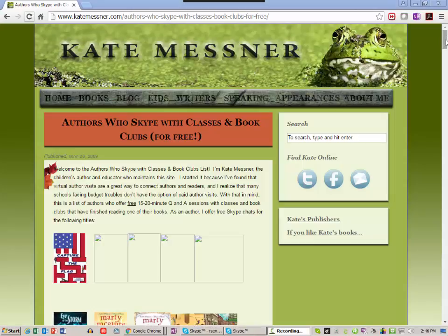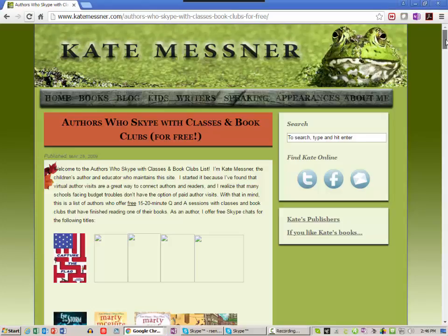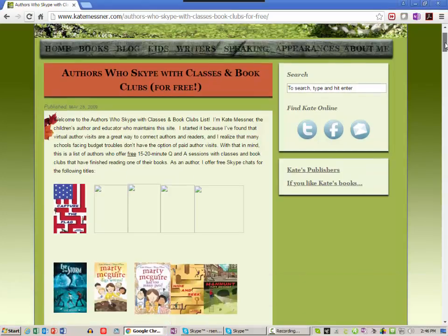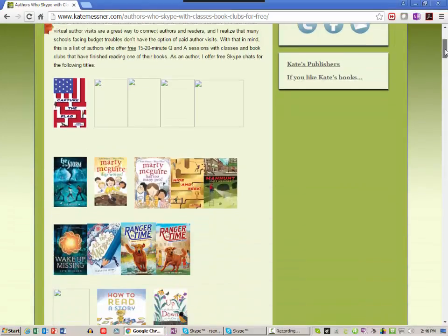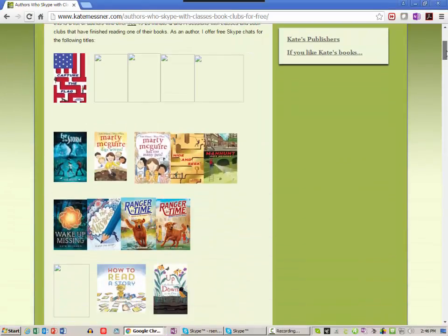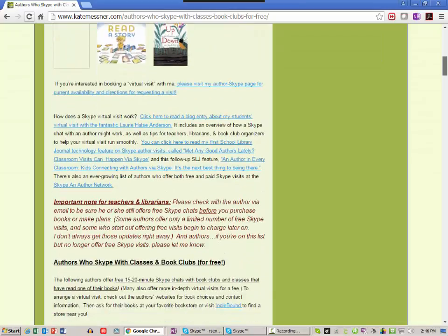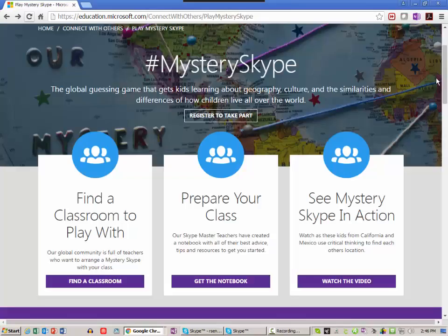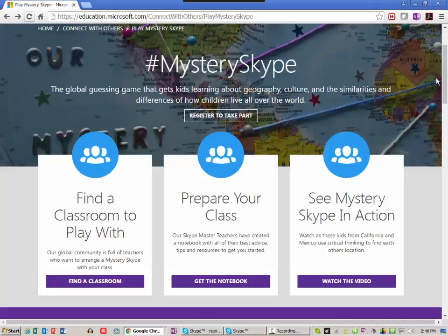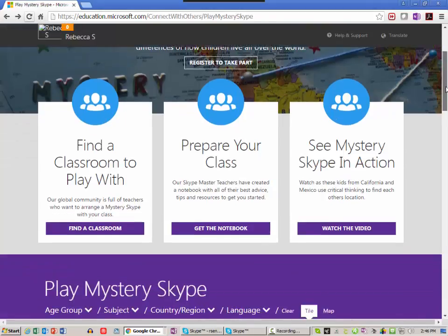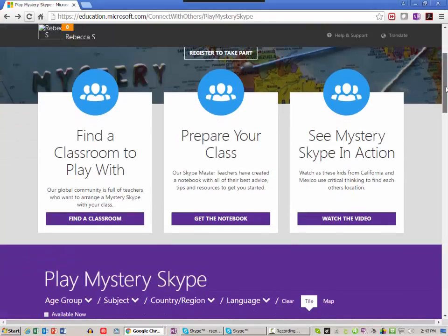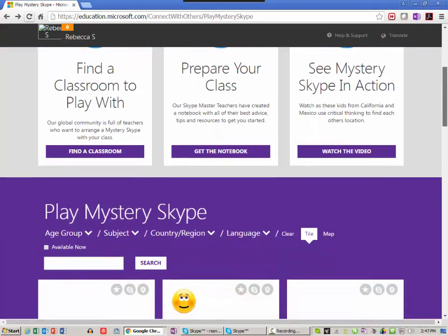So many of you have heard about Skyping with authors - there's lots of authors out there that will Skype with your classroom for free. But there is also Mystery Skype through Microsoft Education, and this is pretty cool.